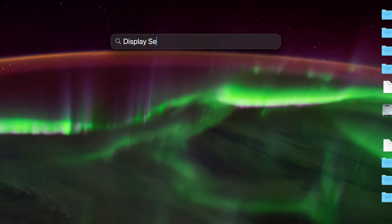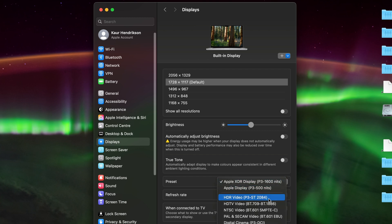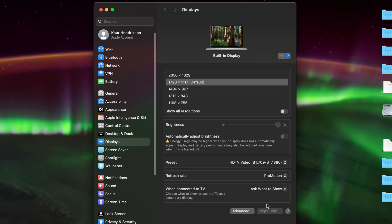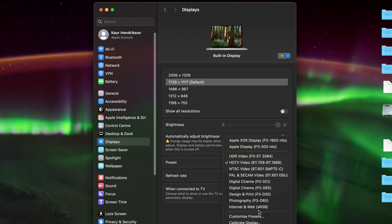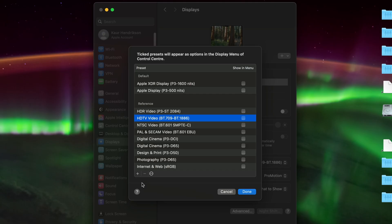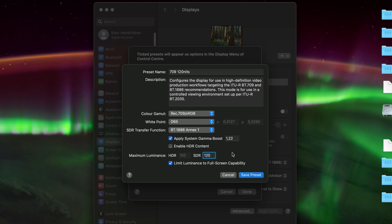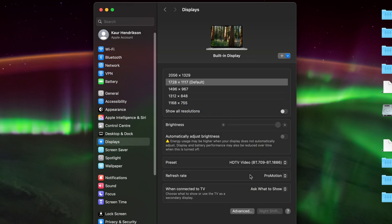Yes. Search for display settings, choose the HDTV video preset, and then go back to the dropdown and choose customize presets. This will take the HDTV video preset as a basis for our new custom preset. Now hit the plus button, give the preset a name, and change the SDR maximum luminance from 100 to, for example, 120 nits. Hit save preset, and we're done.